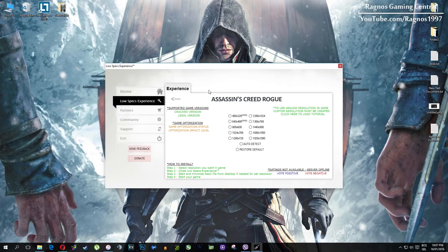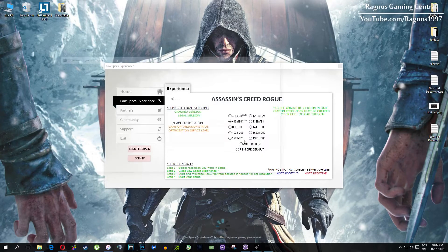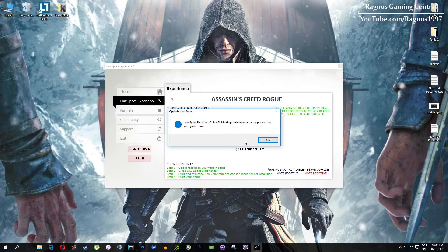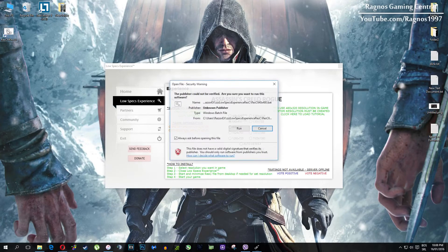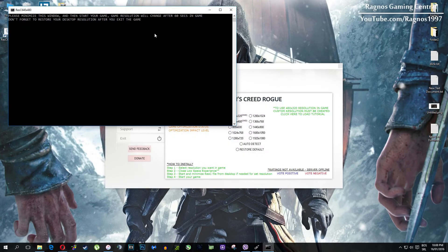What you need to do here is simply select the resolution you want to run your game on, and it will automatically optimize your game for your PC in the background. It will replace the files needed for this optimization and you'll get a message down here. Once it finishes optimizing, you'll get a message to start your game.